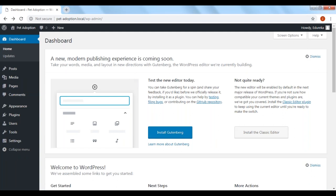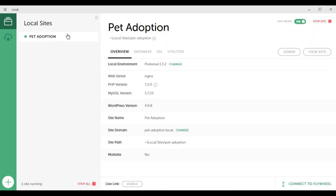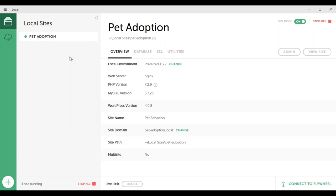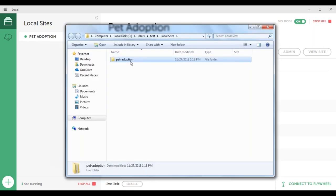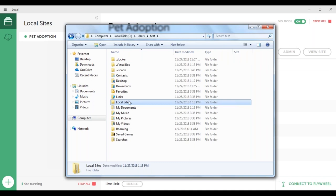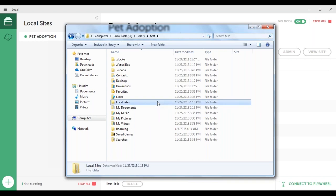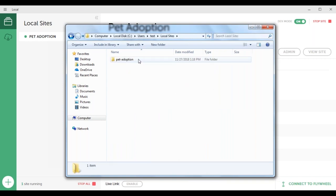Go to Local by Flywheel and on the top left corner you'll see your site's name. Right-click on it and click Show Folder. This folder is basically inside your user account — in the home directory inside the user account. You can see the path: Computer, local.sc, Users, Test, and Local Sites. This folder was just created and contains our project — it says Pet Adoption.